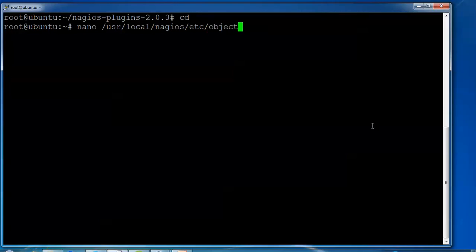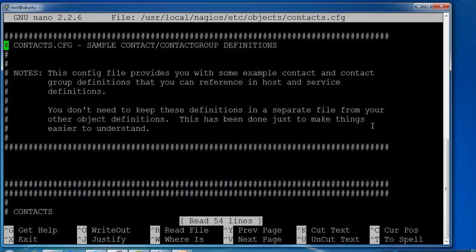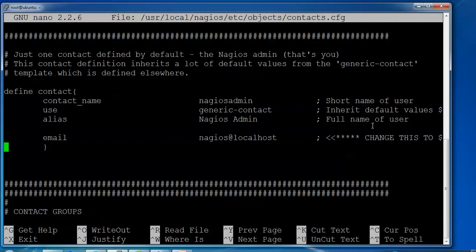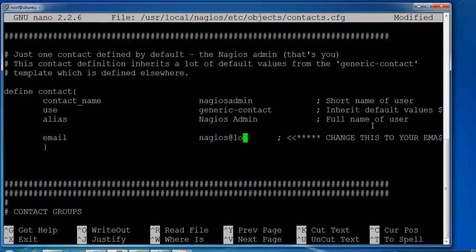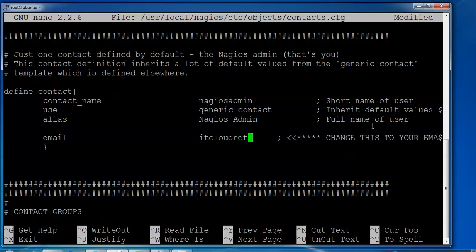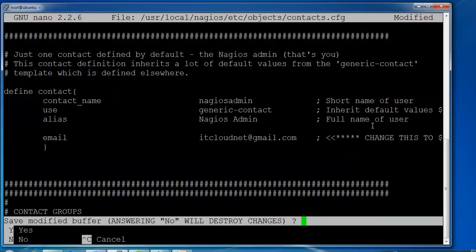So this is the configuration file which we have here. We need to find the line and enter the email ID. We can see the contact name is there and everything is there. Here we need to put your email ID — you can see the Nagios admin. In place of nagios, you can put your own email. This is cloudnet — this is my ID which is going to be used for this. After that we need to just press Ctrl+X and press Y to save.